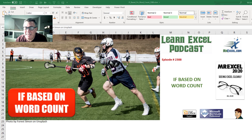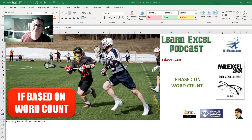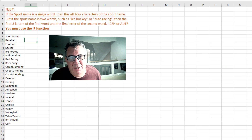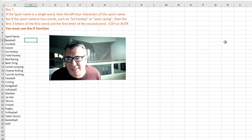Learn Excel from MrExcel podcast episode 2388, if based on word count. Hey, welcome back to the MrExcel netcast. I'm Bill Jelen. Today's question is from Naz.